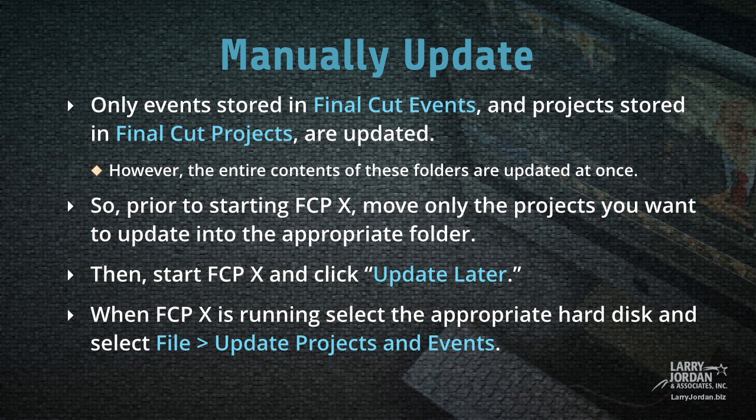Then start Final Cut 10 and click Update Later. When Final Cut 10 is running, select the appropriate hard disk and choose File, Update Projects and Events.